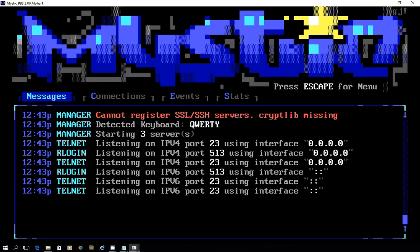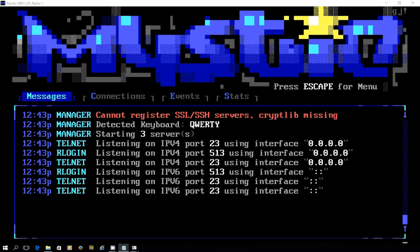Hi there, thanks for tuning in. In this episode, I thought I'd show you something kind of new and very cool. This is Mystic BBS version 2.0 Alpha 1, and it is a work in progress by the Mystic author, aka Guru.